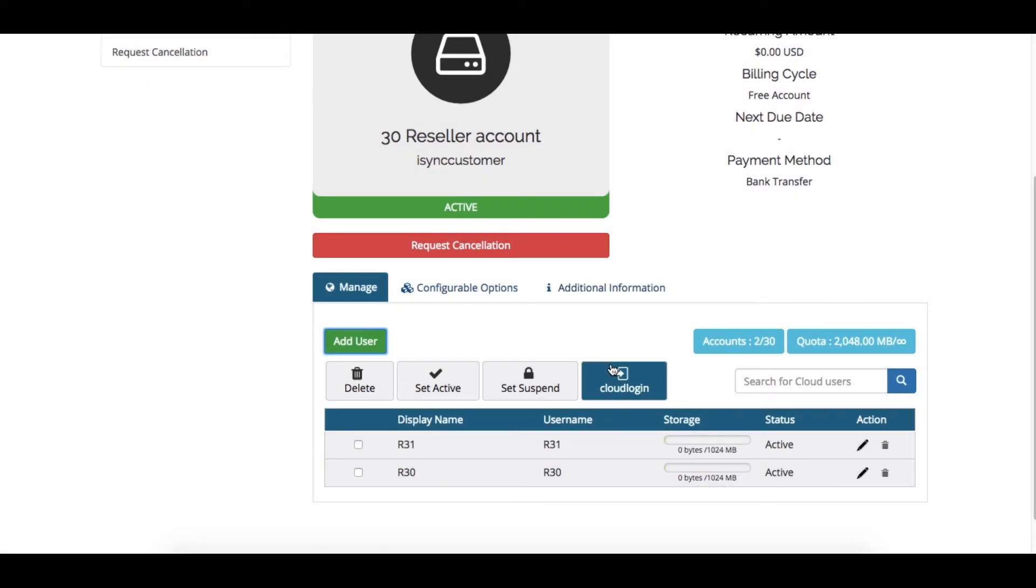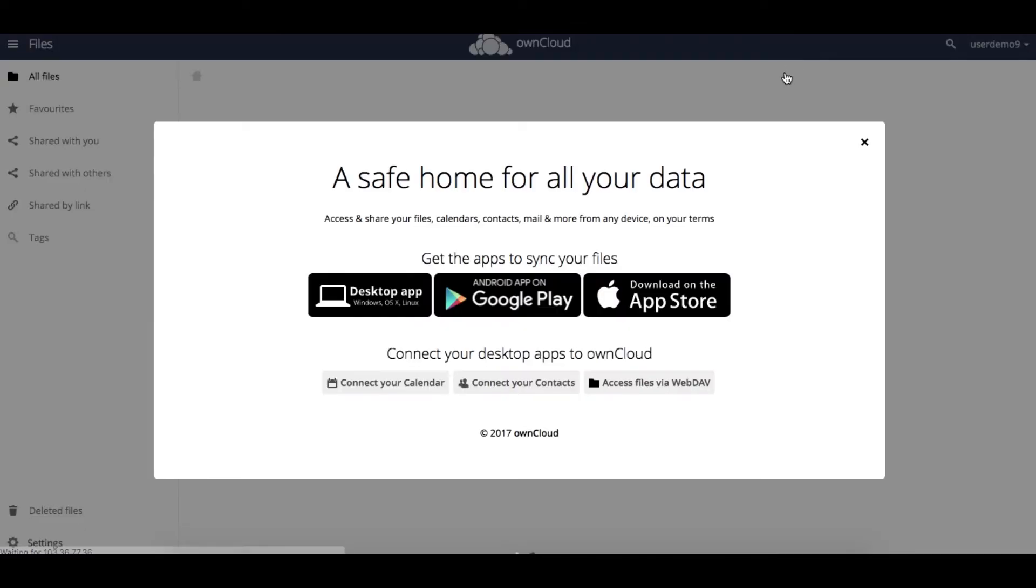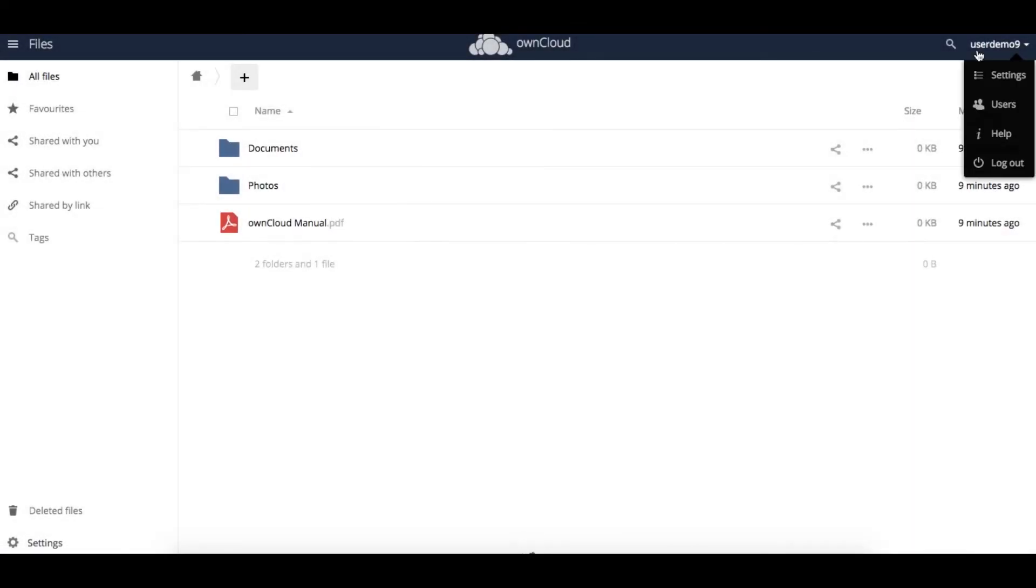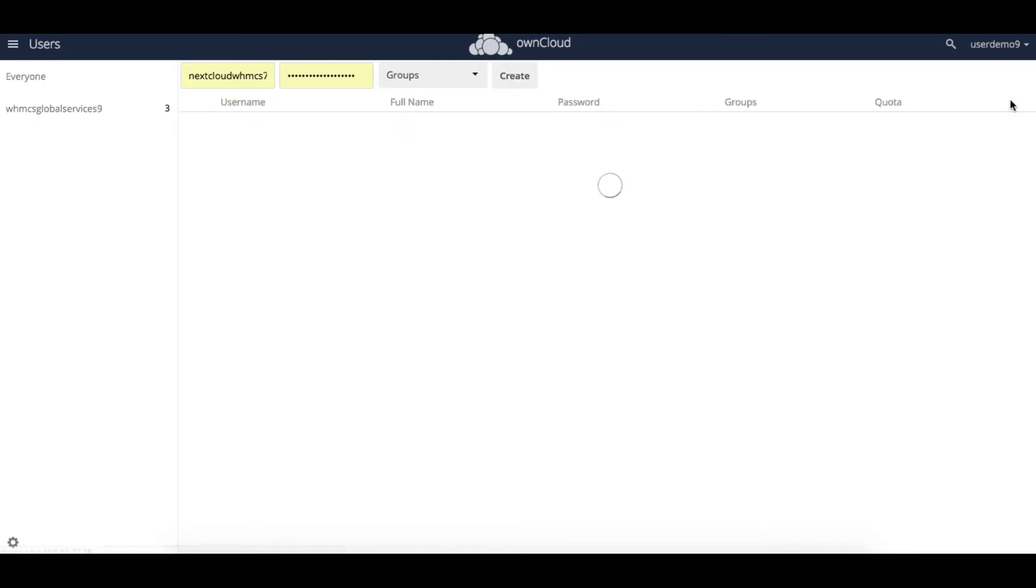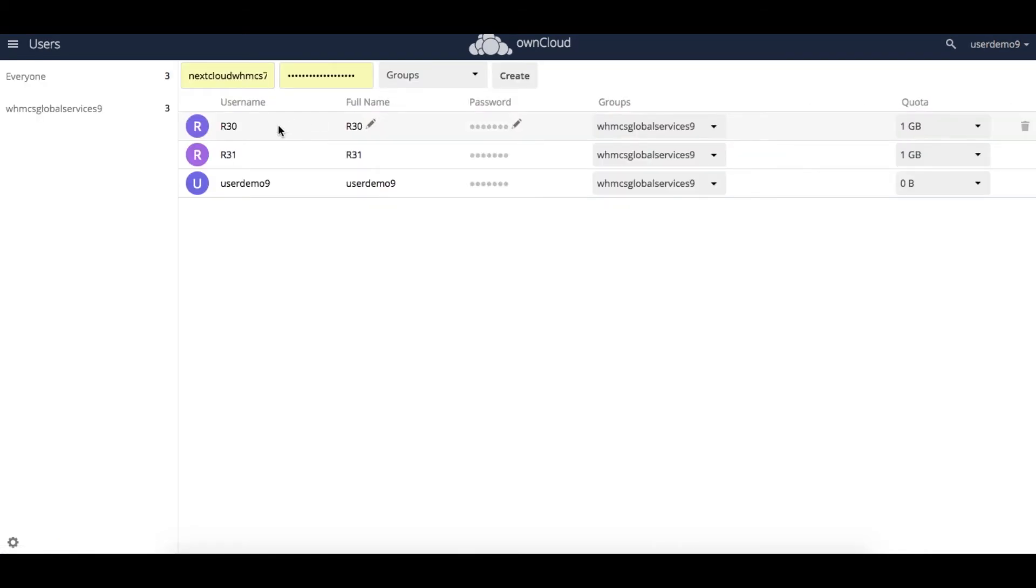As a reseller, you can use one-click login to access your OwnCloud account. Here, you can view all the users like R30 and R31 that we created earlier.